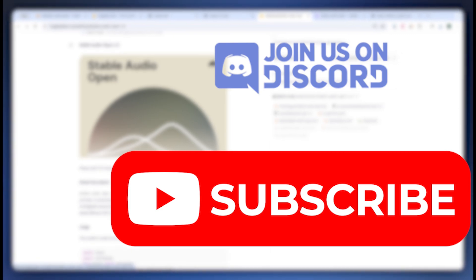All right guys, hope you guys found it insightful. If you guys did, please feel free to subscribe. I make similar videos like these. All right guys, have a nice day. Bye bye.